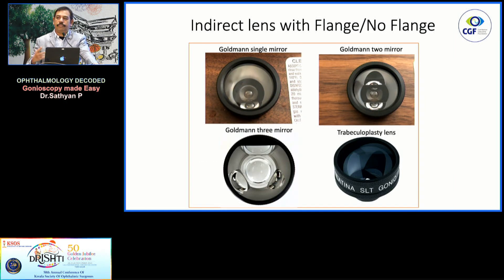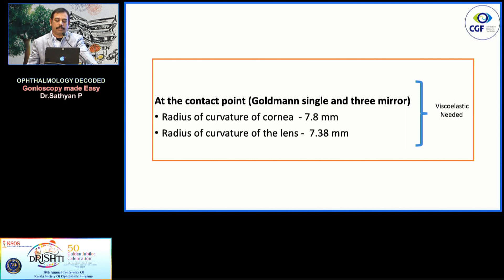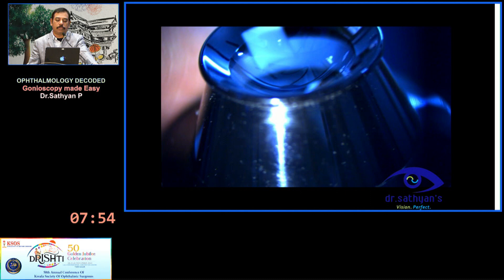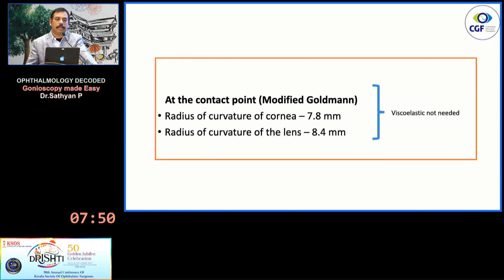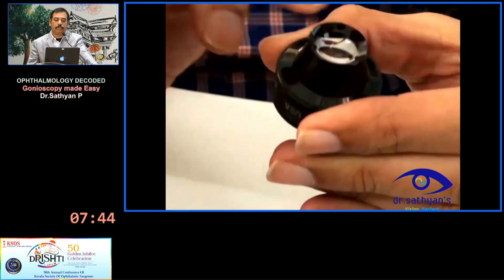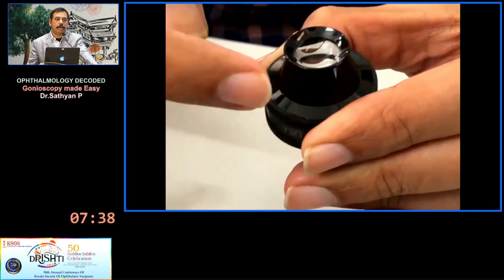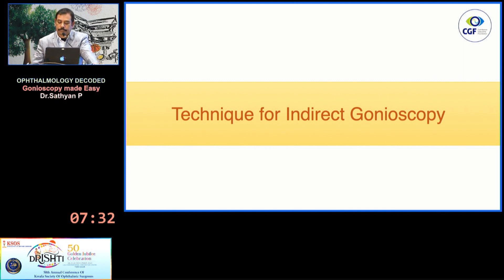In the indirect method, there are different types of lenses available — one is with the flange, the other is without the flange. The one with the flange requires a coupling solution, the viscoelastic solution, because the radius of curvature of the lens is smaller than that of the cornea. The other lens has a radius of curvature of about 8.4, which is much more than the corneal curvature, so you don't need viscoelastic solution. Both lenses can be used comfortably, but for recording purposes it is better to use the one with the flange and viscoelastic solution.